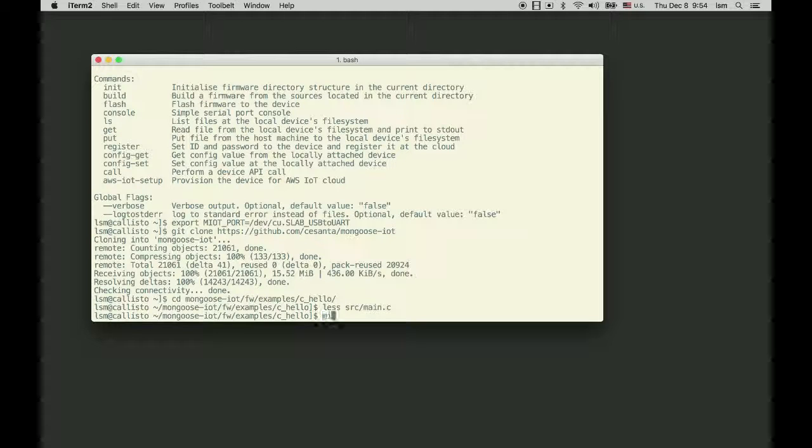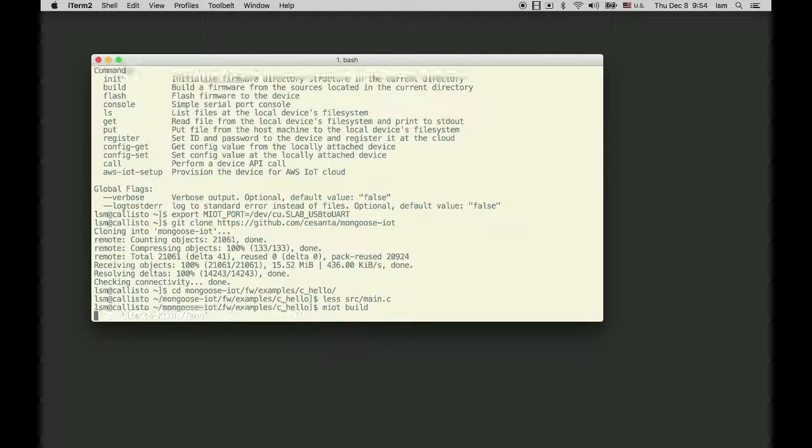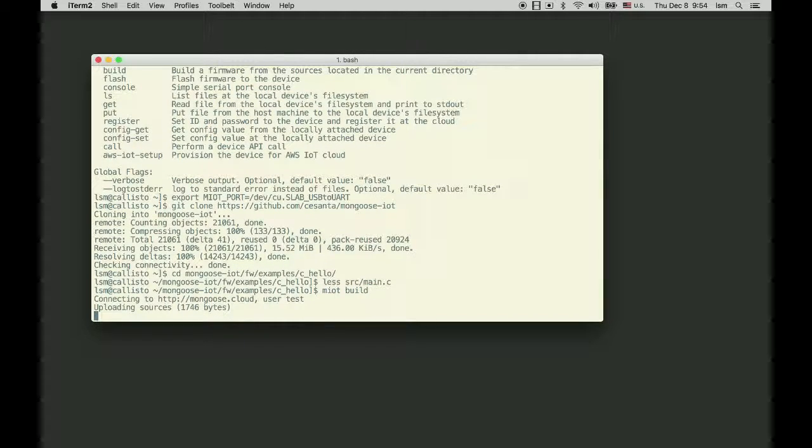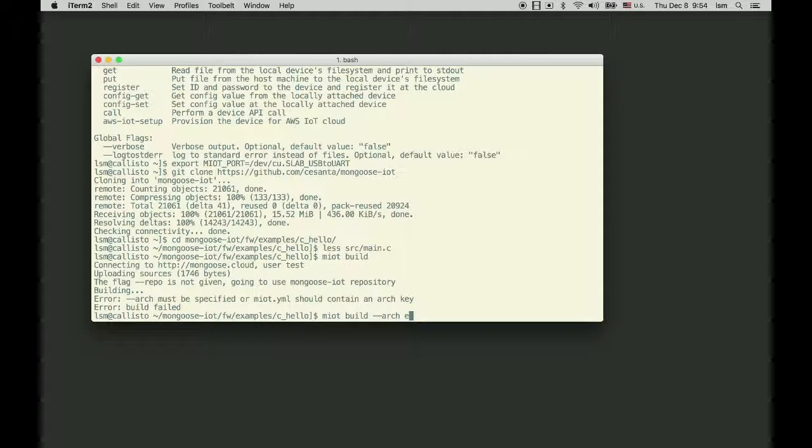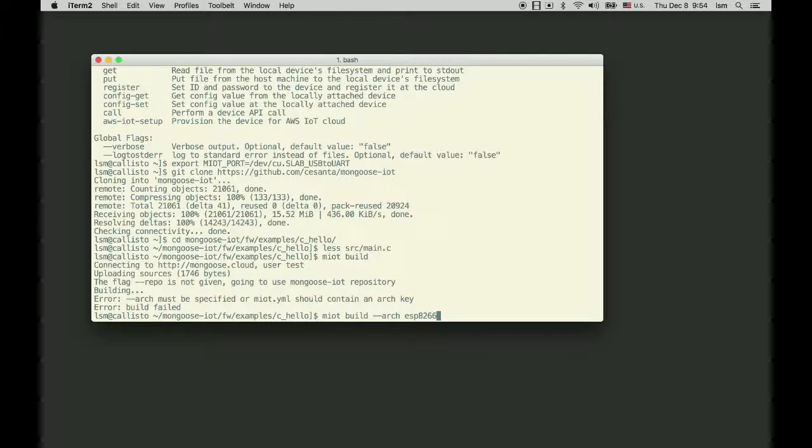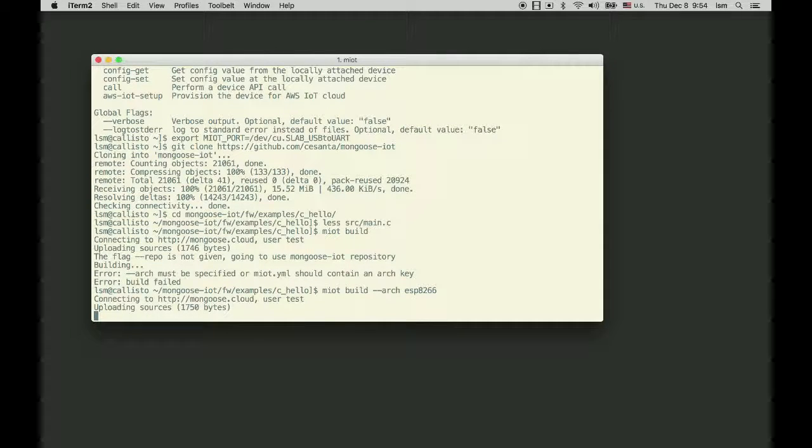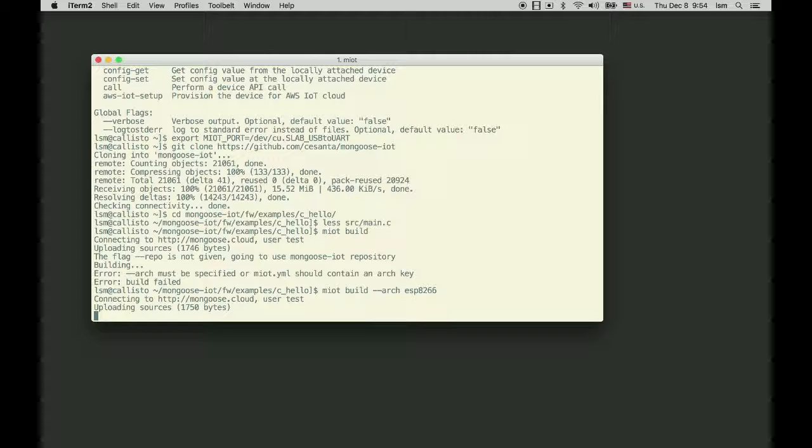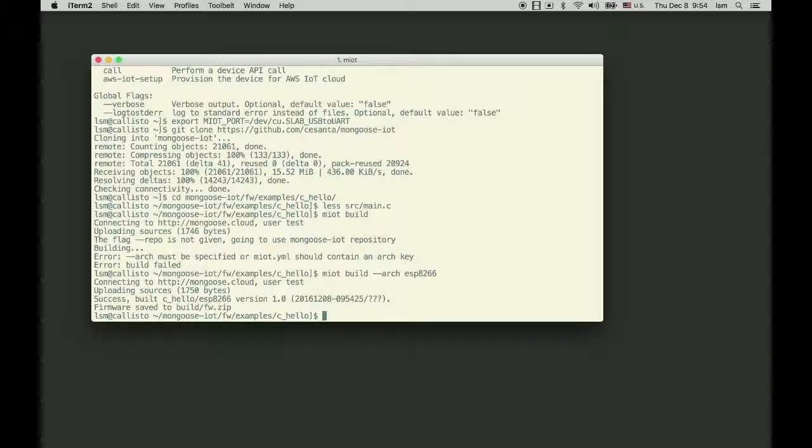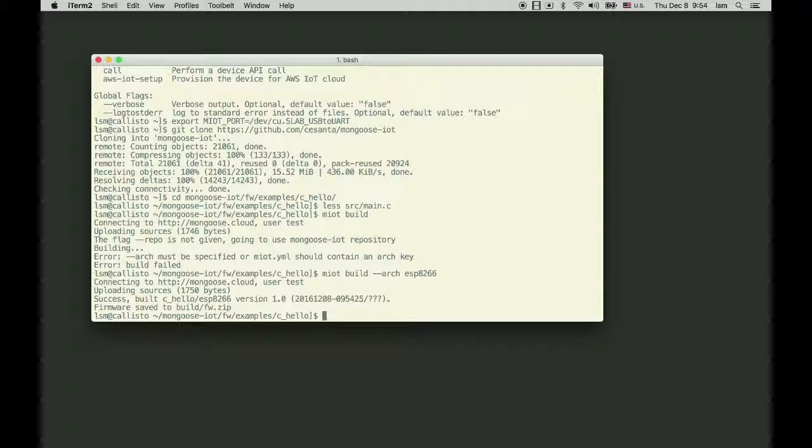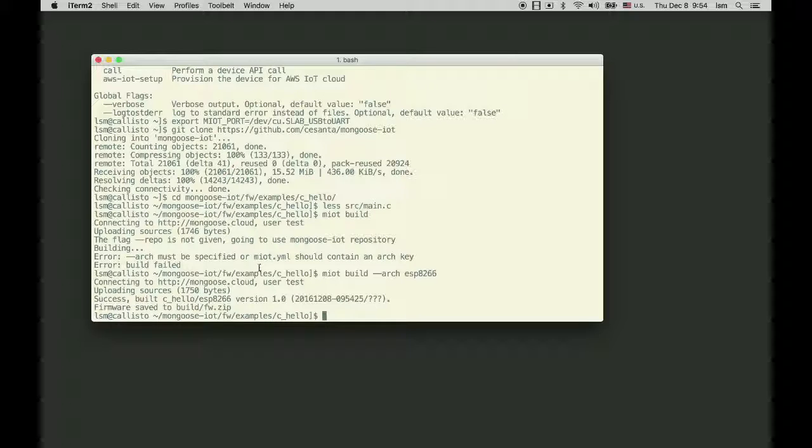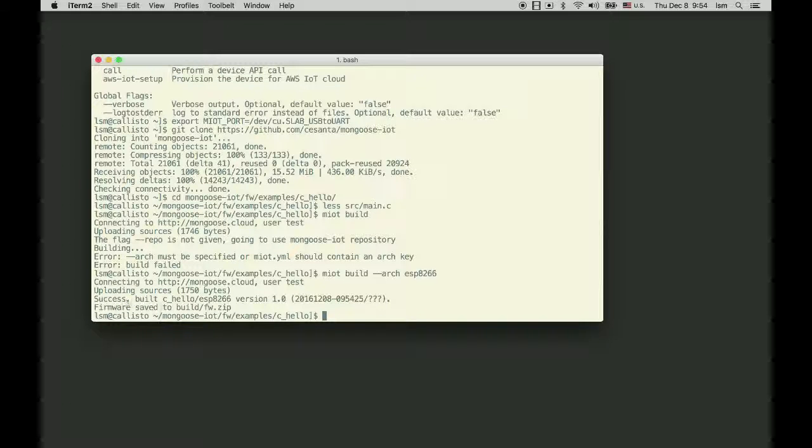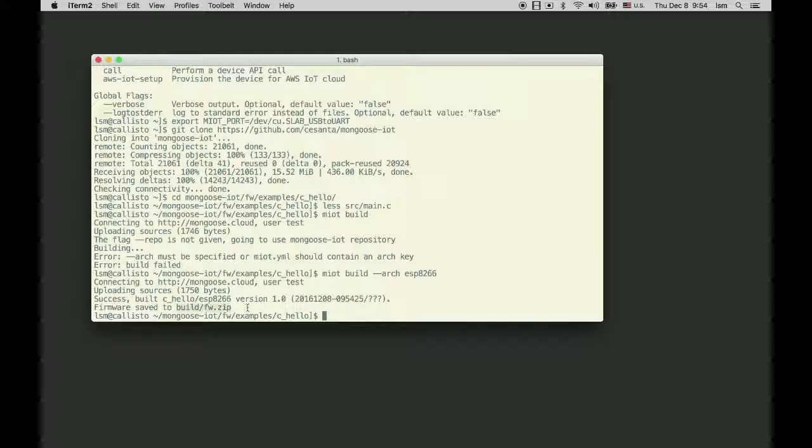Type M-IoT build. It needs an architecture: --arch esp8266. Notice that you don't need a toolchain. It builds on the cloud, you don't need anything. It can also build locally if you want, but it needs Docker to build locally. The firmware is saved to build/fw.zip.